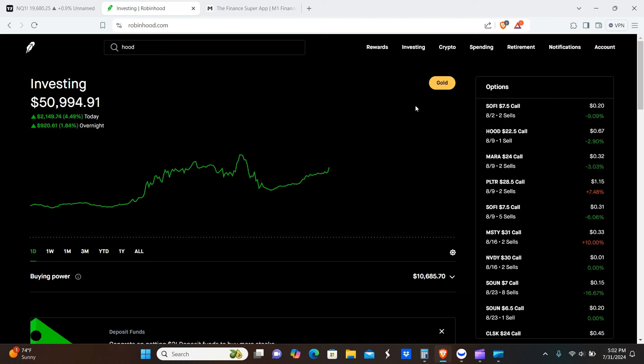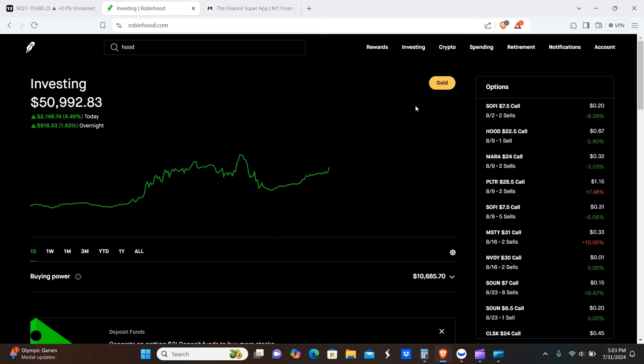MARA entry date 7/29/2024, covered call exit date 8/2, $43 times one contract, $10 to close early, so we got $31 in premium. Basically that's when the market had the last three or four days of massive selling. If you do a covered call and the underlying share price goes down, the theta wears off faster, so it makes it cheaper to buy the contract back. You can basically buy the contract back for about 10-20%, so you get to keep the majority of the premium that you make faster when that happens. PLTR 7/30 entry date, covered call exit date 8/9, $98 times two contracts. CLSK 7/30 covered call 8/30 exit date, $43 times three contracts.